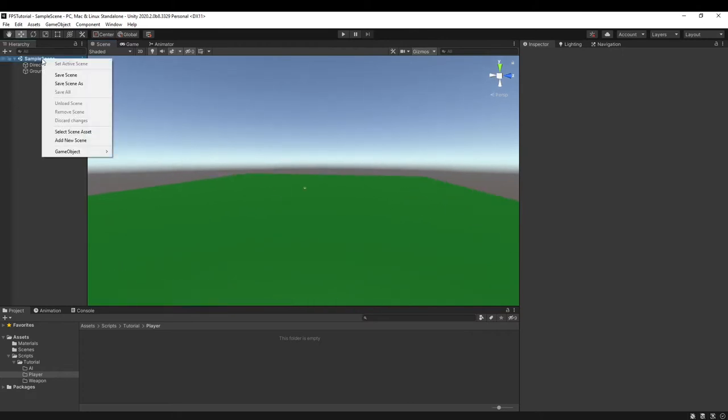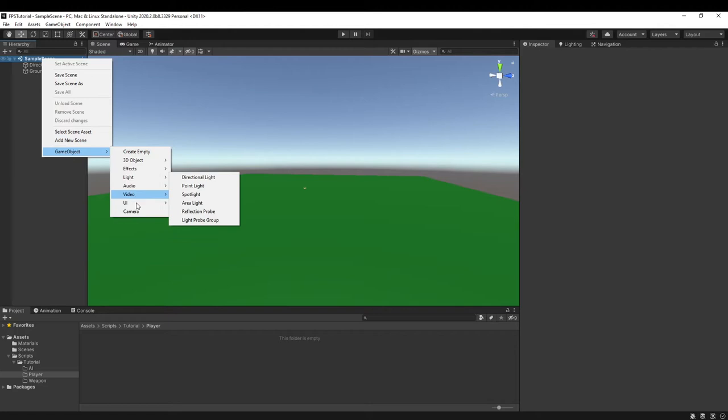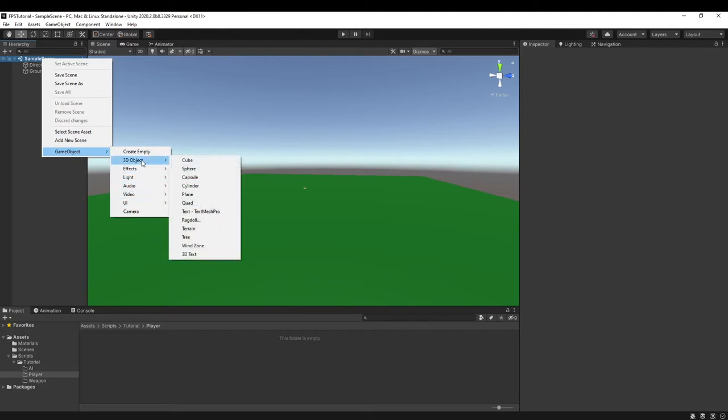To get started, we can create a new player. We're using the Character Controller component.